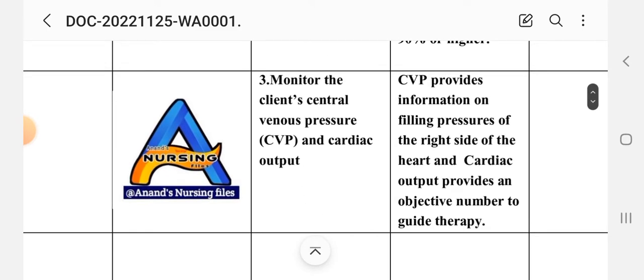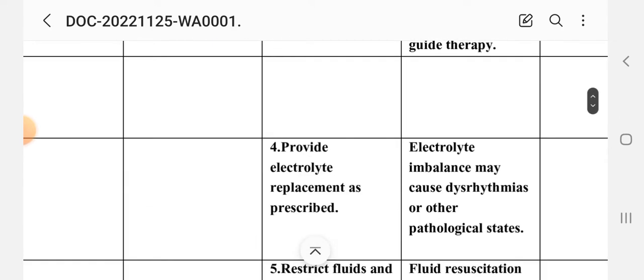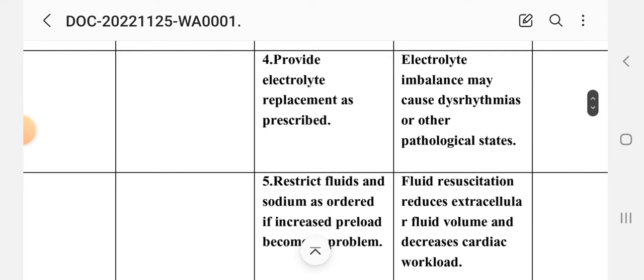Intervention three: monitor the client's central venous pressure (CVP) and cardiac output. Rationale: CVP provides information on the filling pressure of the right side of the heart, and cardiac output provides an objective number to guide therapy. Intervention four: provide electrolyte replacement as prescribed. Rationale: electrolyte imbalance may cause dysrhythmia or other pathological states.